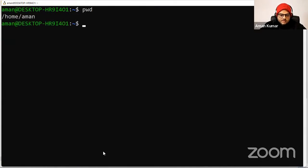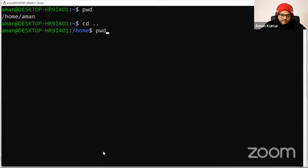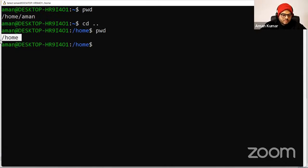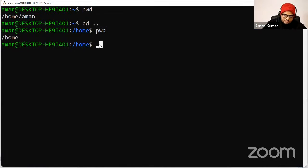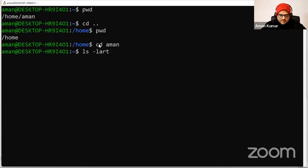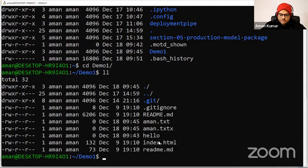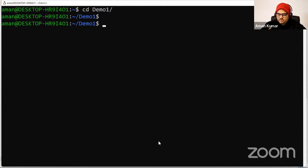Which directory am I in? Suppose I want to go one directory back to home. I'll type 'cd ..' and then pwd — I will go to home, one directory back. Suppose I want to go again into Aman, I'll type 'cd aman'. And if I want to go inside demo one, I'll say 'cd demo1'. If you write the first letter and press Tab, it will show suggestions.